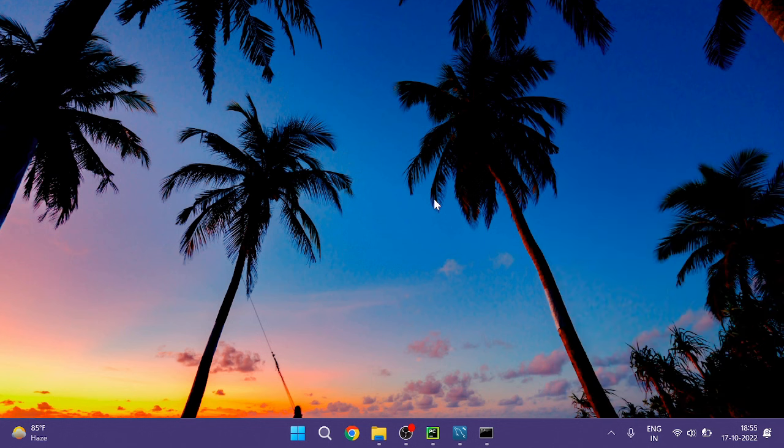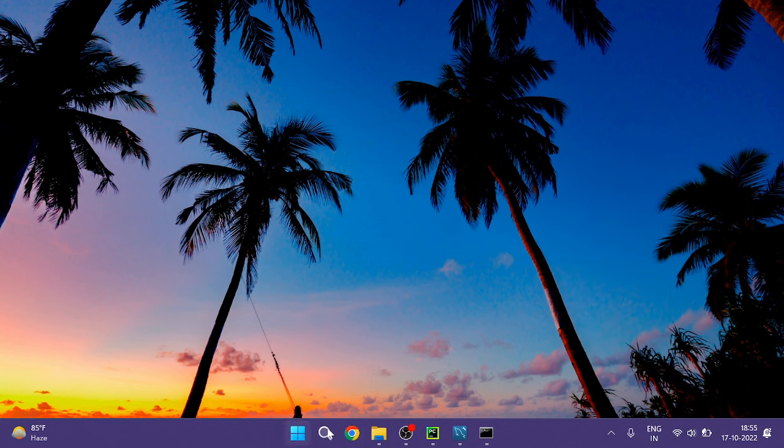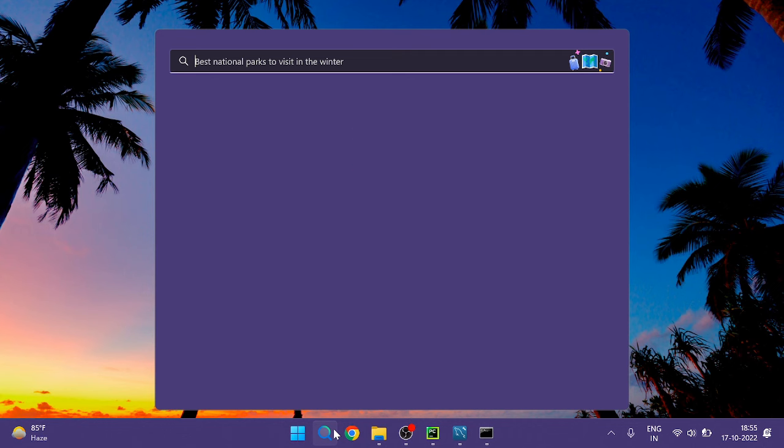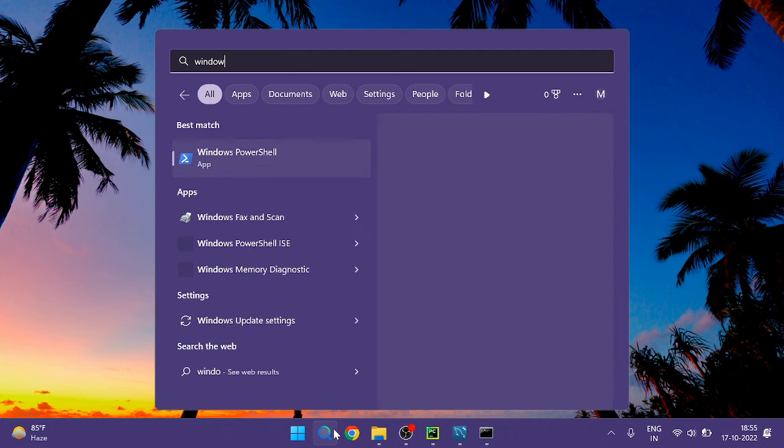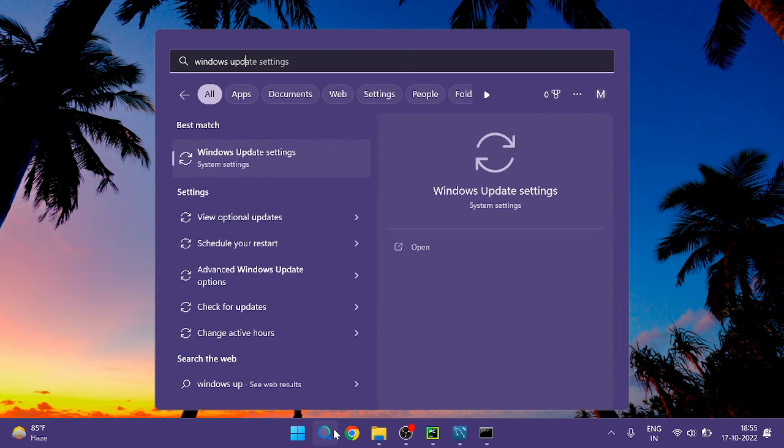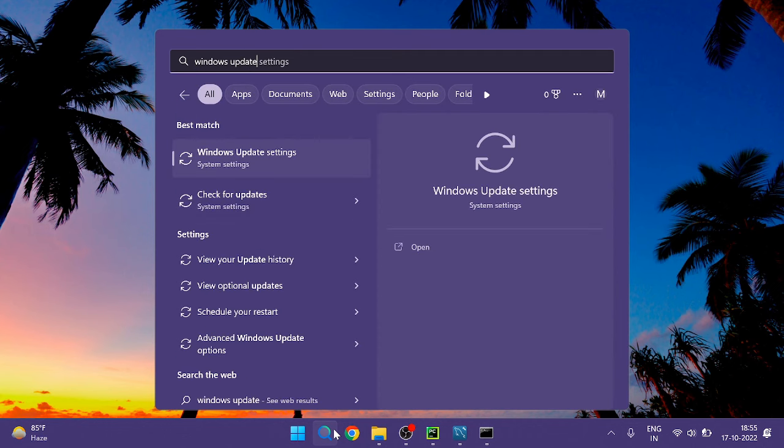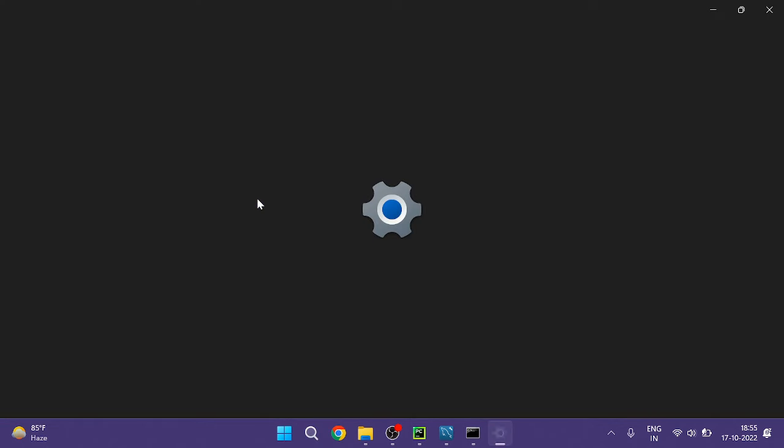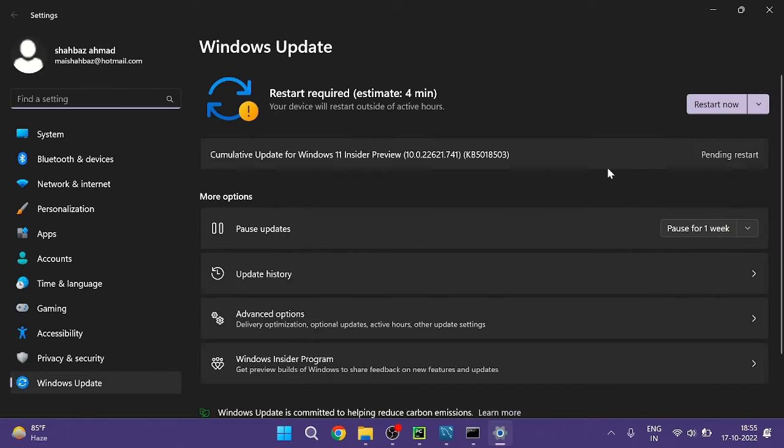And if not then I would also recommend that try updating your Windows. On your search box type Windows Update and from the suggestion choose Check for Updates.